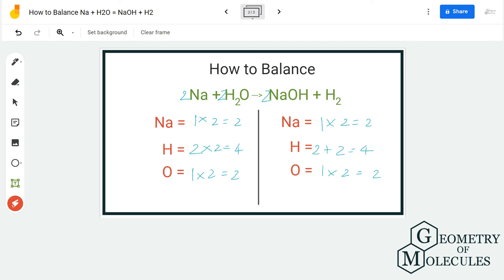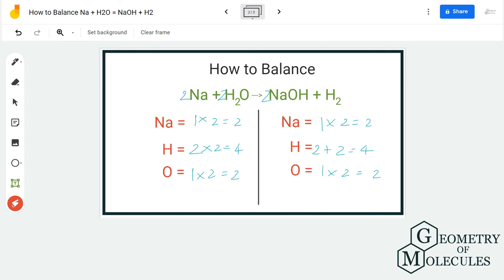This reaction is quite explosive in nature — when sodium reacts with water it is very explosive. I hope this video helps you understand how to balance this equation. Just remember to count all atoms on both the reactant and product sides; do not miss out on any atom.